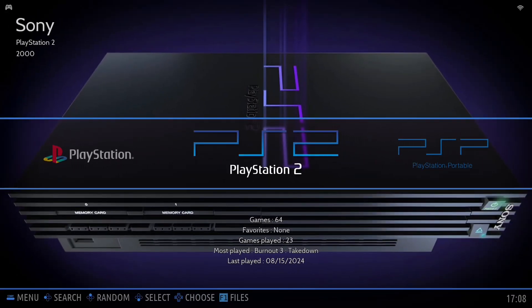A problem I came across with the PS2 on Batocera 39 is some games are displaying in French. I know you can have options to turn them to English within the game, but these aren't actually English games and it's turning all the wording in the game to French.